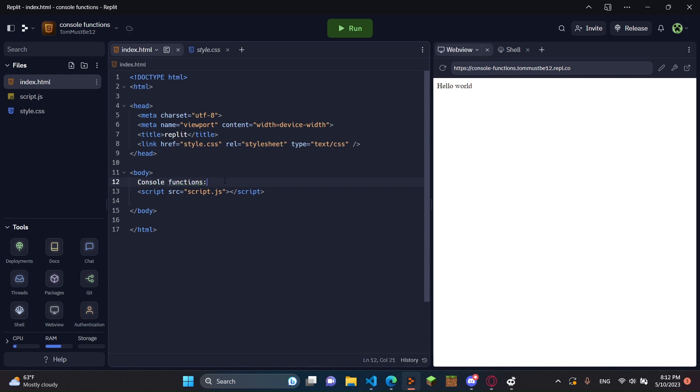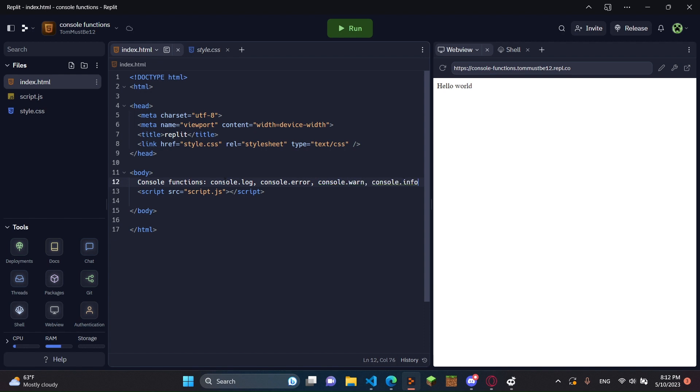And I'm going to put all the different console functions. First, there's console.log. Then there's console.error. Then there's console.warn. Then there's console.info. And there's console.debug.